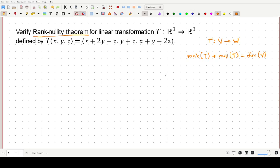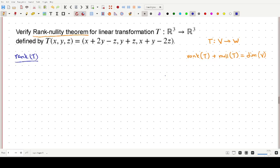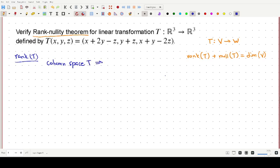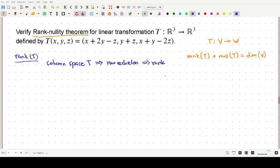So let's get down to work. It's going to be a little long video. First, we'll find out the rank of T. In order to find out the rank of T, we will first identify the column space of our linear transformation T, then find the row echelon form matrix, and then identify the rank of the matrix T.